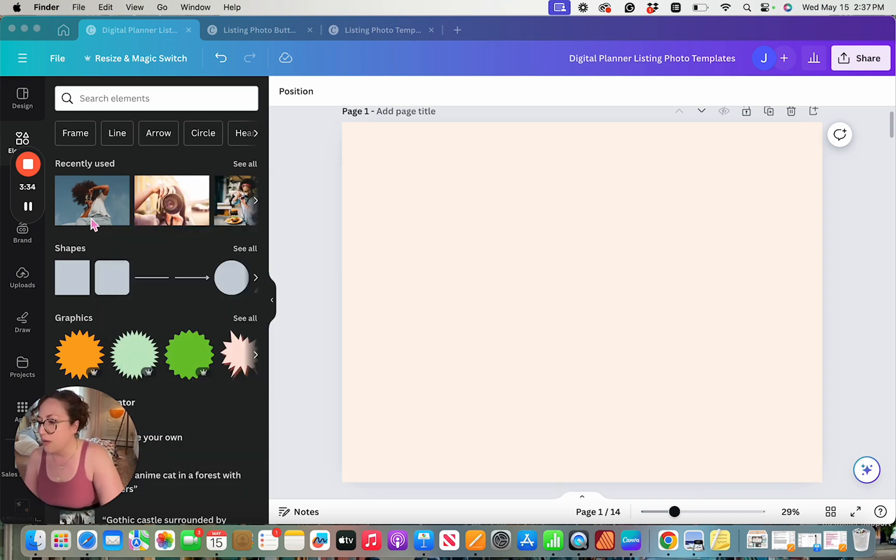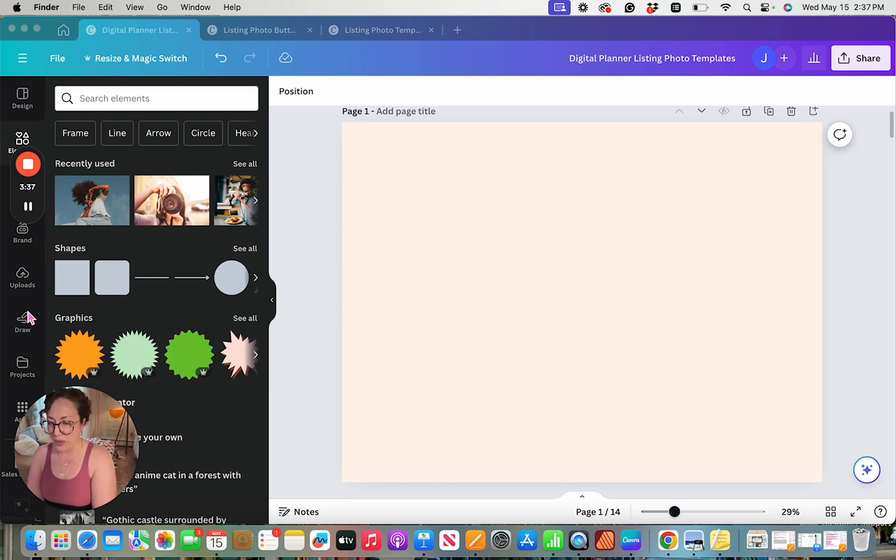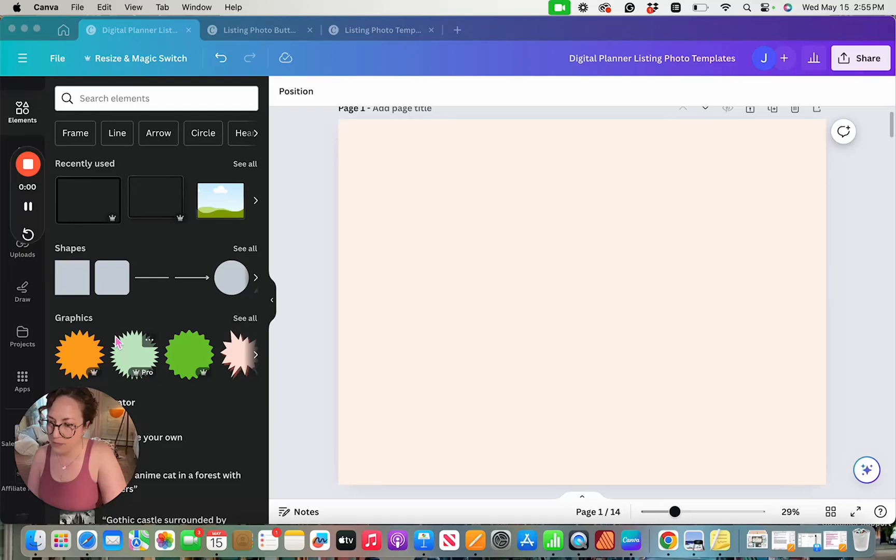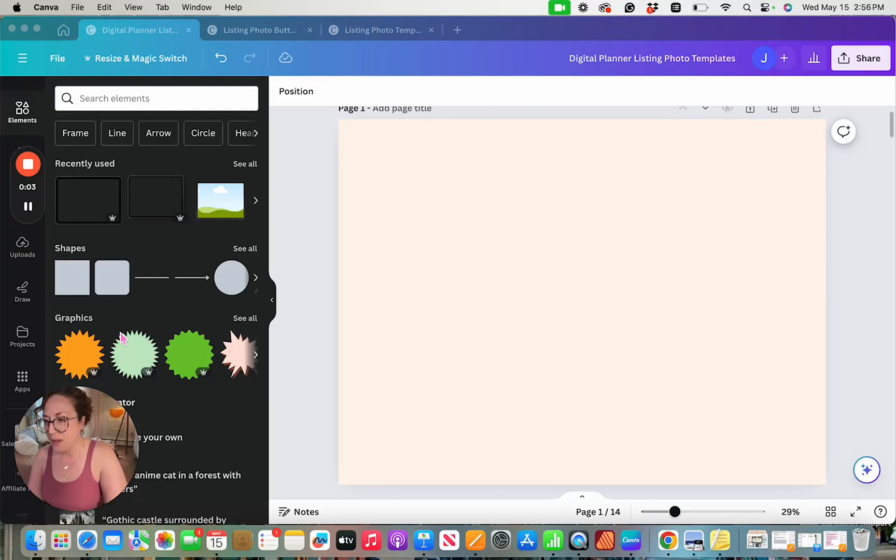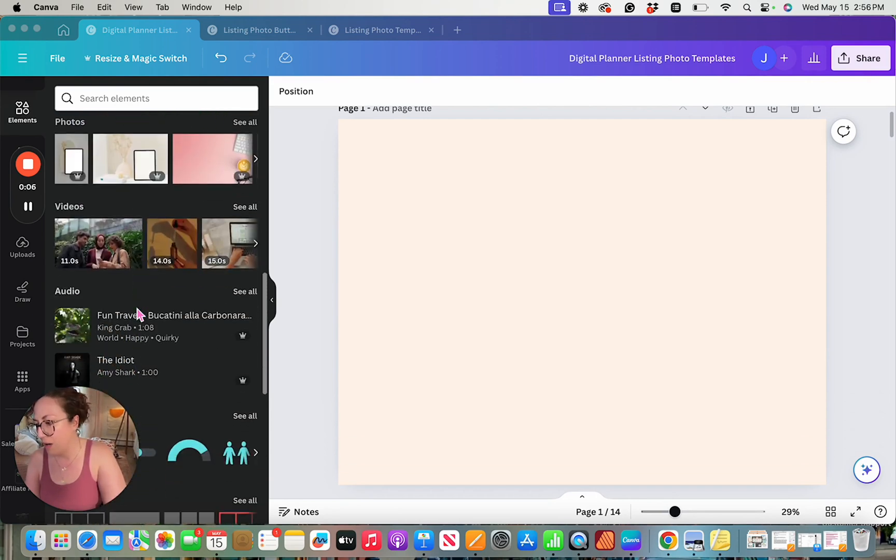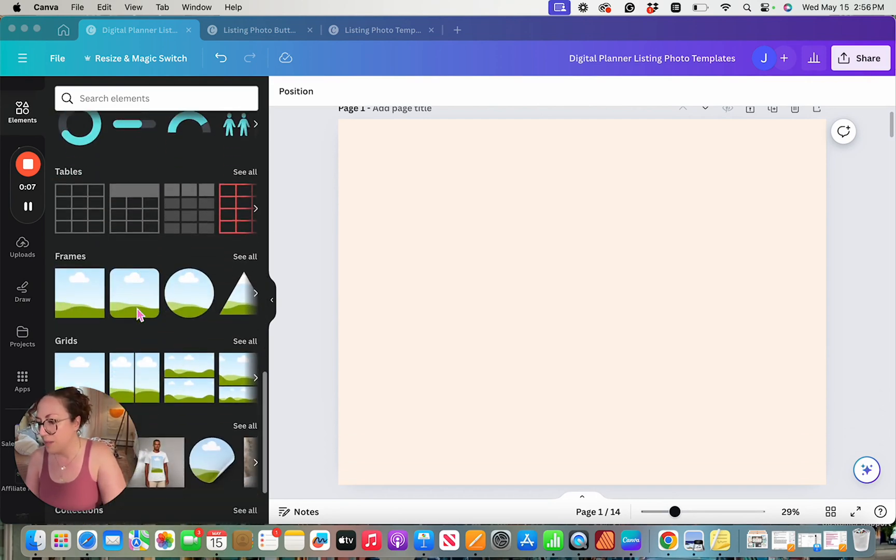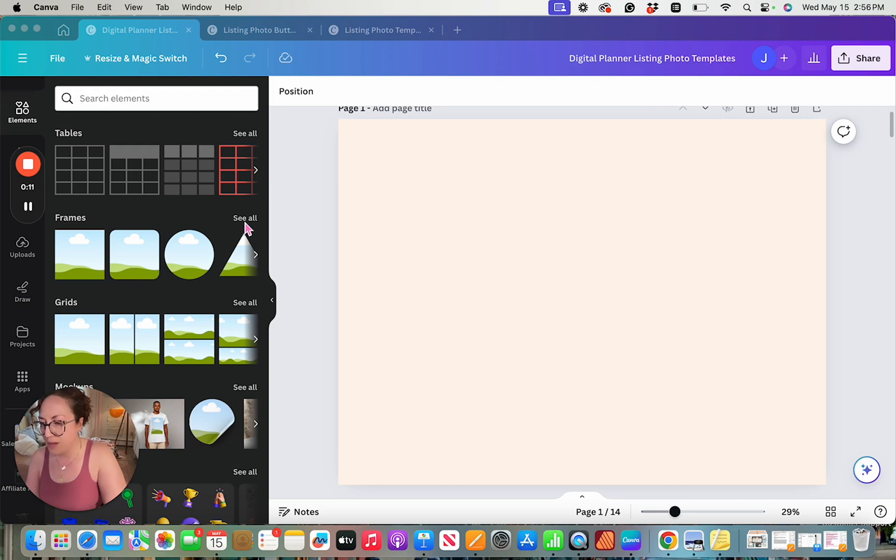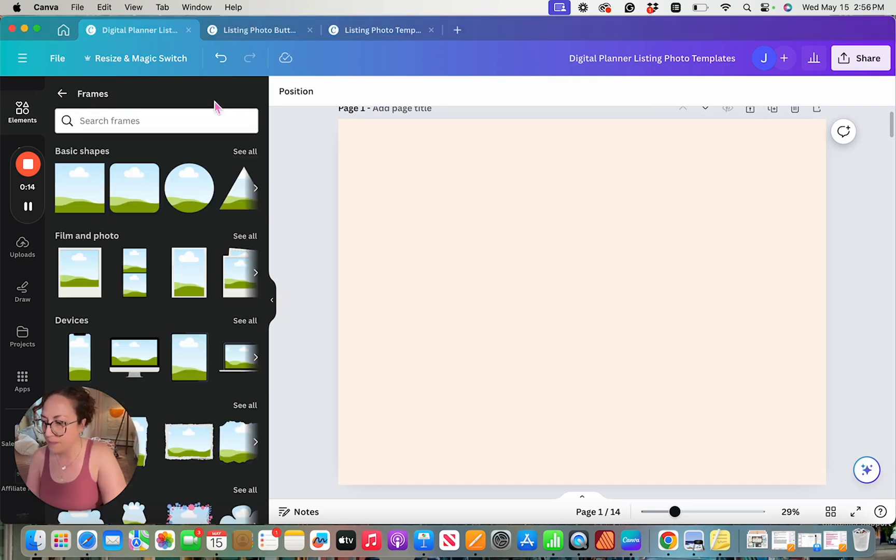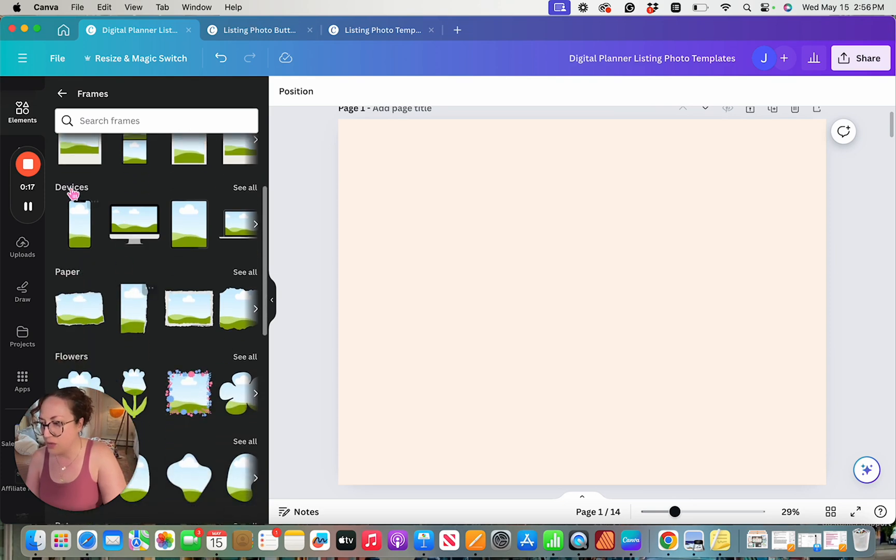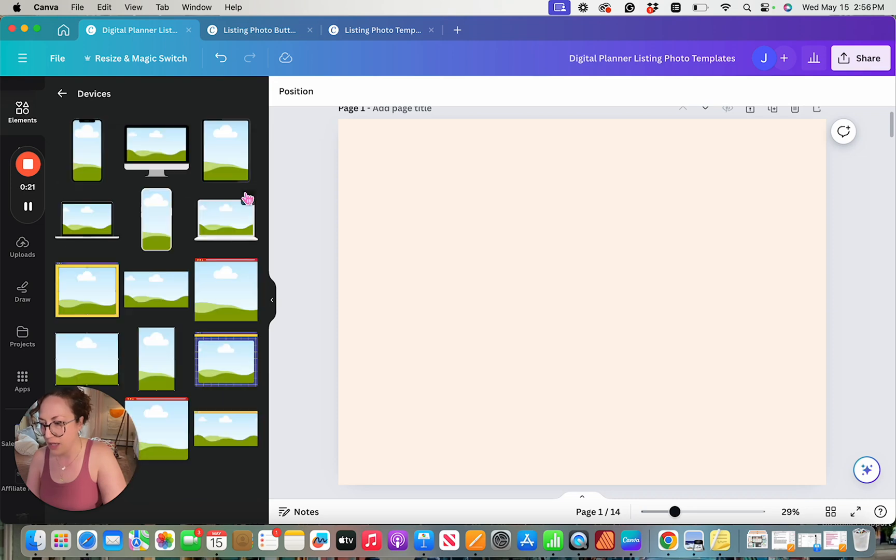All right, so now what I want to do is I'm actually going to select the frame that I want to use. Now sometimes finding the perfect fit can be a little bit of trial and error, but I'm going to come down here within my elements. You'll see where we have our frames, and I'm going to select to see all. Then I'm going to come down here to where we see devices, and I'm going to click on see all here.